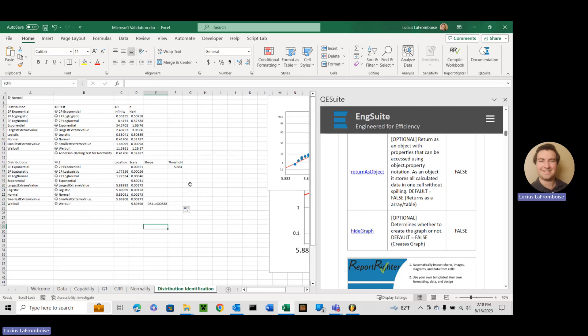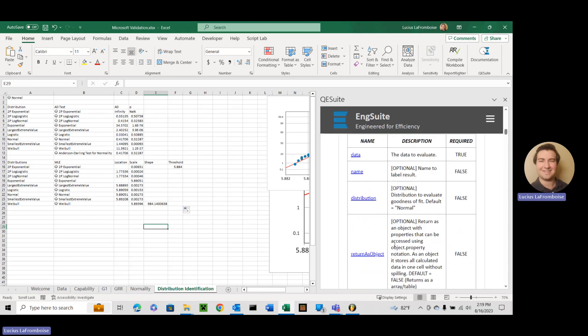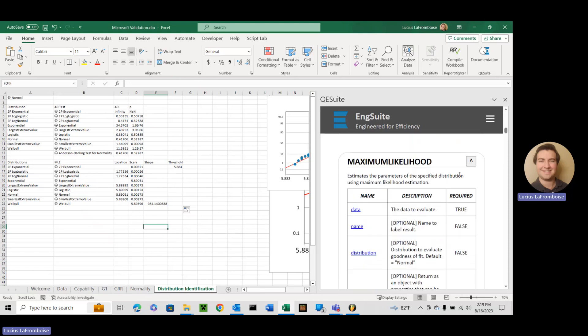So as you can see, shape and threshold are not very common parameters. They're kind of ones that show up when you get into 3P and 4P distributions. Okay, but there you go, there you have it. That's maximum likelihood in QE Suite. Thank you so much, have a great day, and please do something awesome. Thank you.